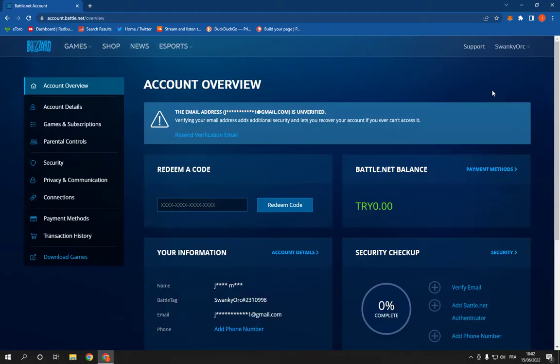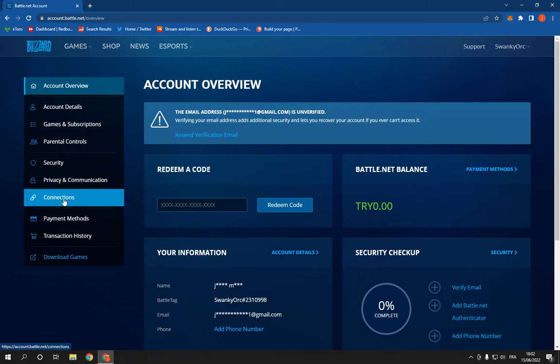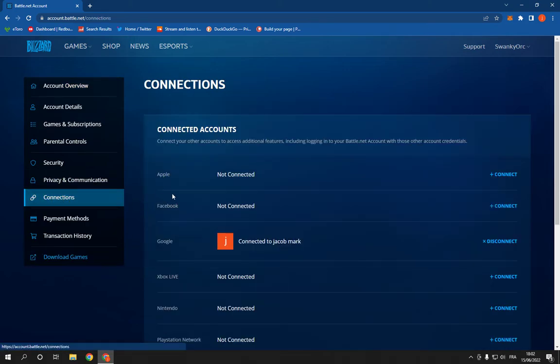Now all what you have to do here is so simple. Just click on this connections option and you will find the Apple here.